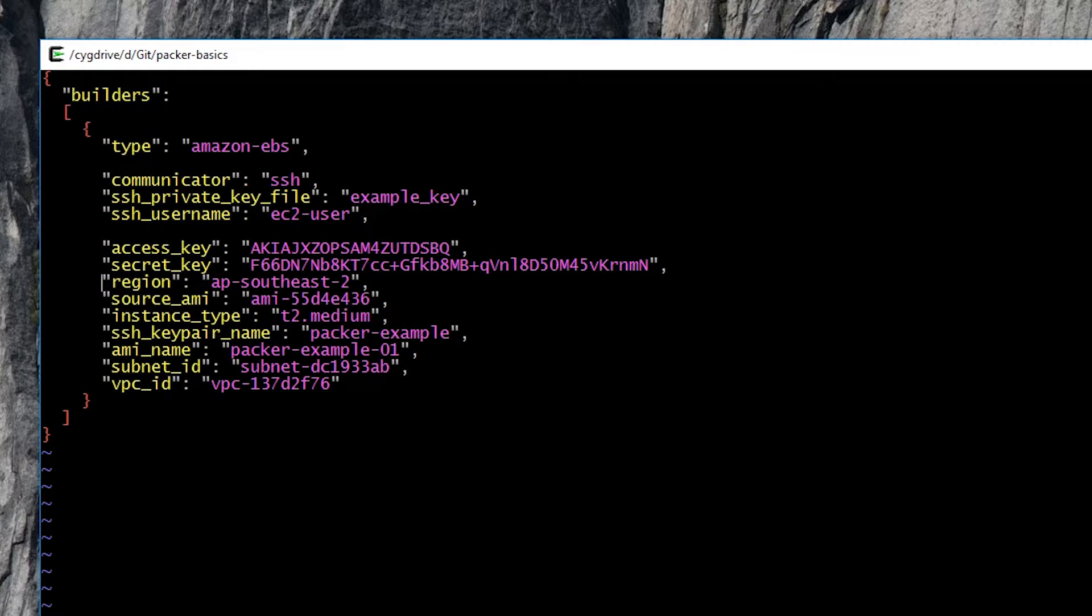And we specify things like the region, the source AMI, which in this case is an AWS Linux AMI. We specify the instance type, a T2 medium. You can probably get away with a T2 micro in most cases.